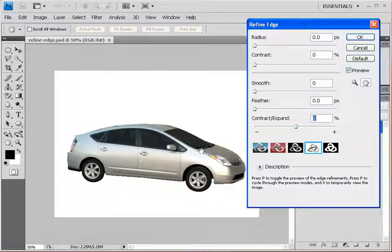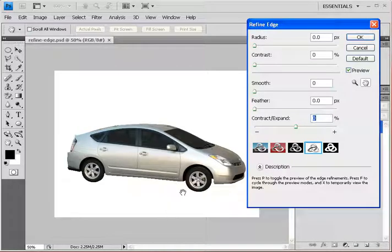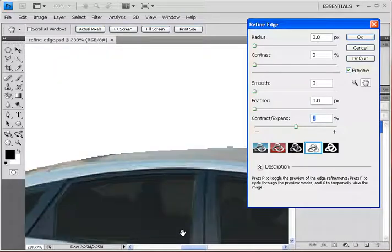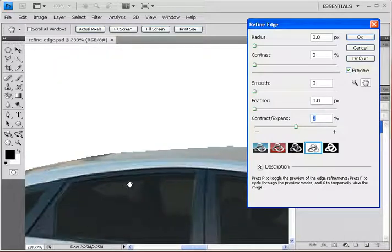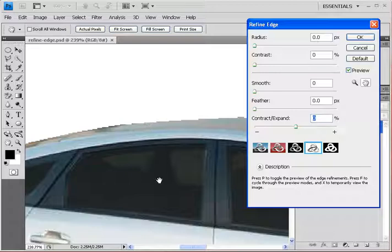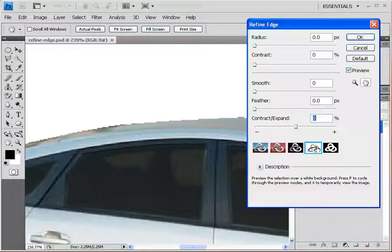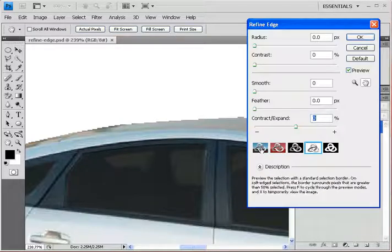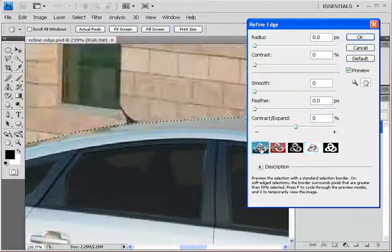Okay, and then let's go ahead and zoom in to, let's say, about this area right here. You see the stair-stepping occurring on the car. Now there are several different ways you can view the selection.